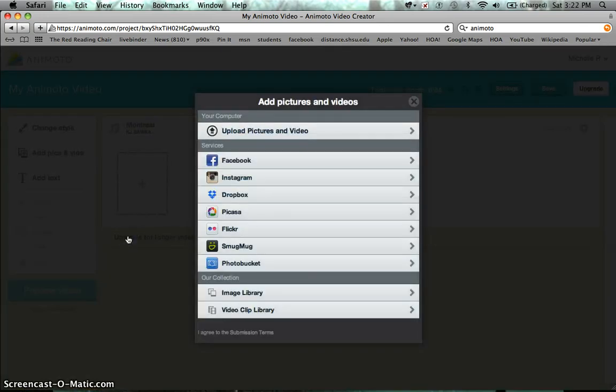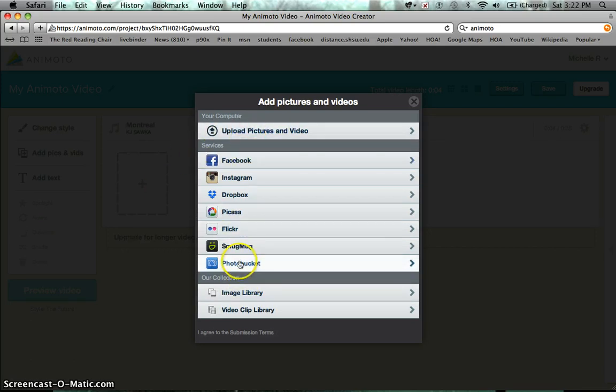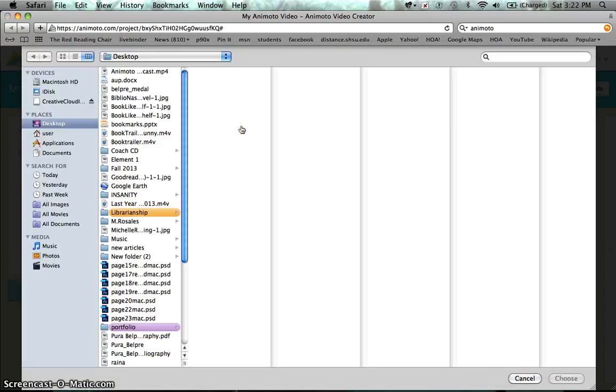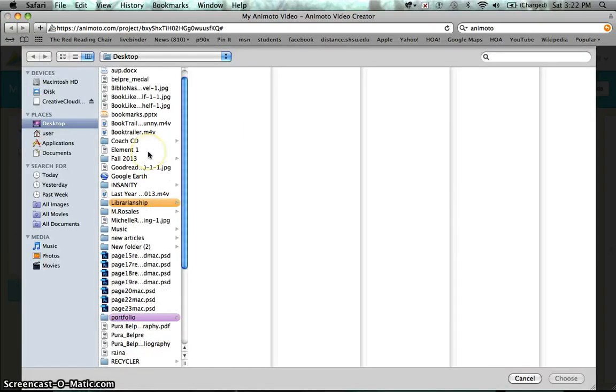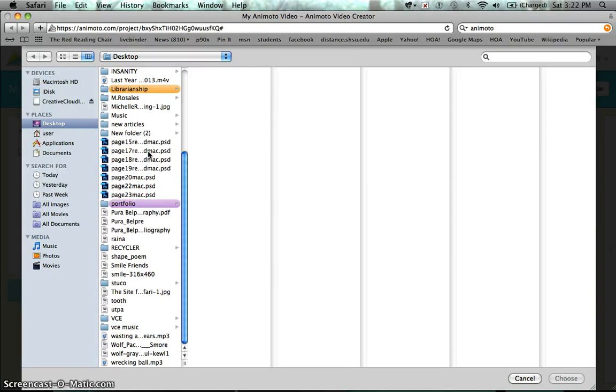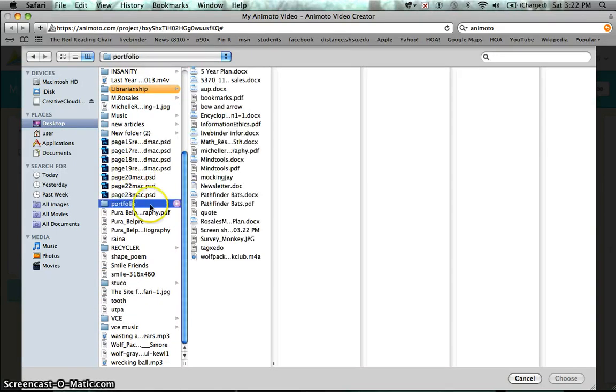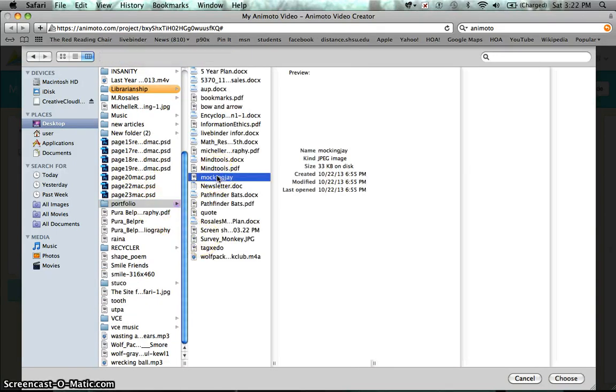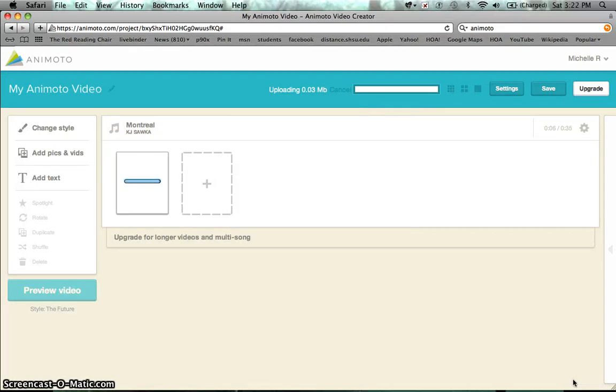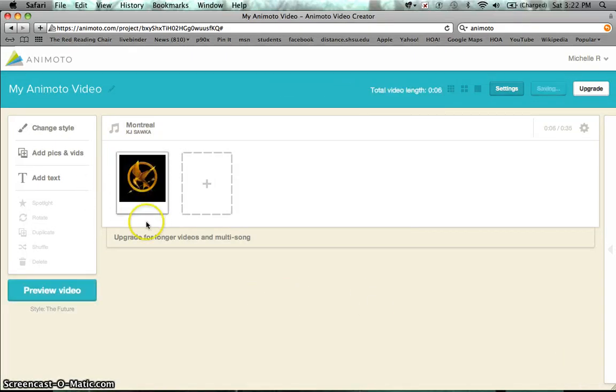And this is where you can upload your own videos and pictures or you can upload them from different services or you can actually use the ones that they already have here in the collection. So these are free. But I'm going to upload one of my own. So I chose the video that I was looking for and it's going to upload my video, my picture sorry.